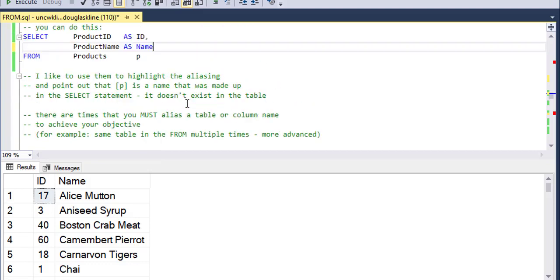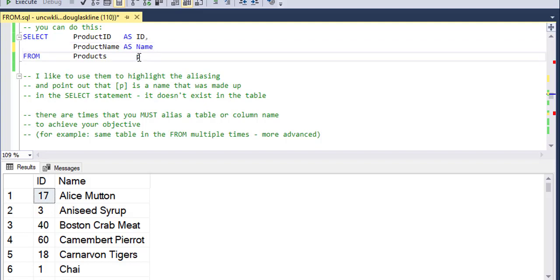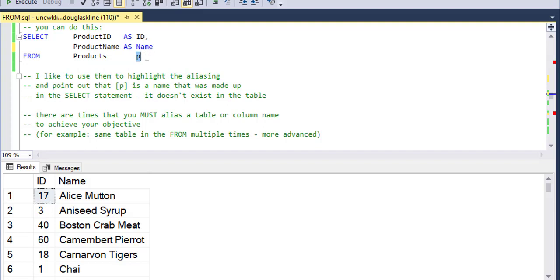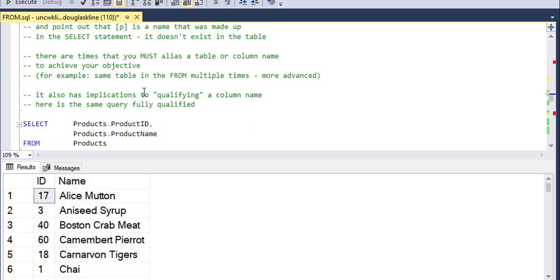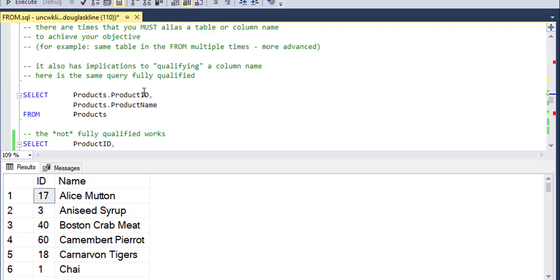Sometimes you have to alias a table. So if I wanted to, for instance, put the products table in there twice, then I would have to alias it just to eliminate the ambiguity between which copy of the table I was working on.